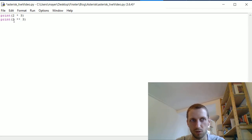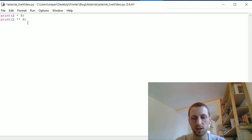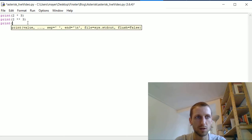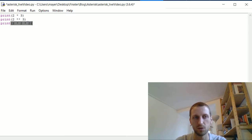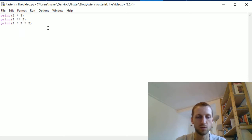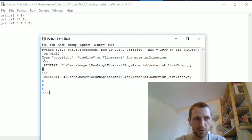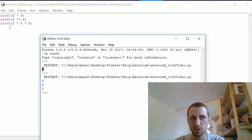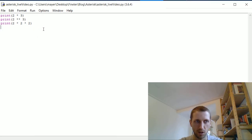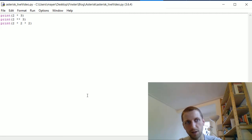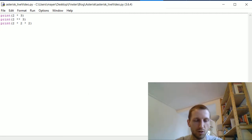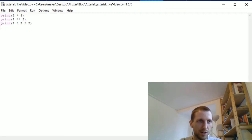The second application is exponentiation. We have 2 to the power of 3, which is the same as 2 times 2 times 2 — three 2's multiplied together. The result is 8. These are the two basic applications of the asterisk operator you probably already know.